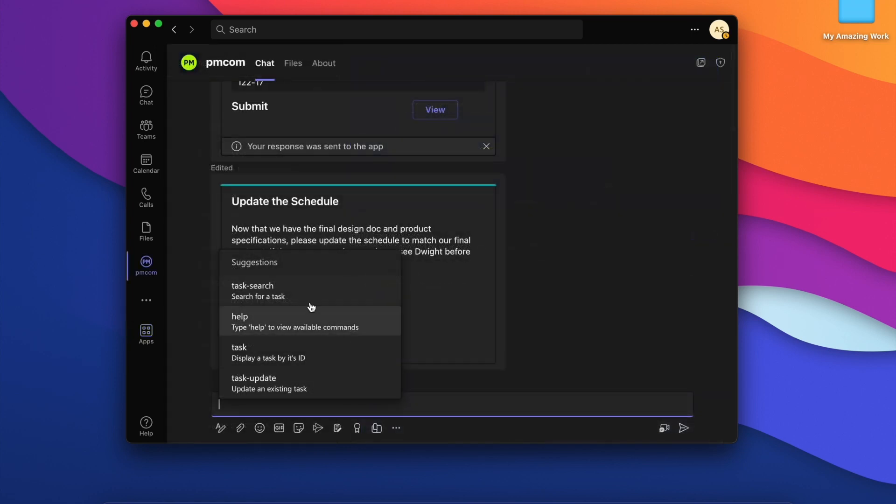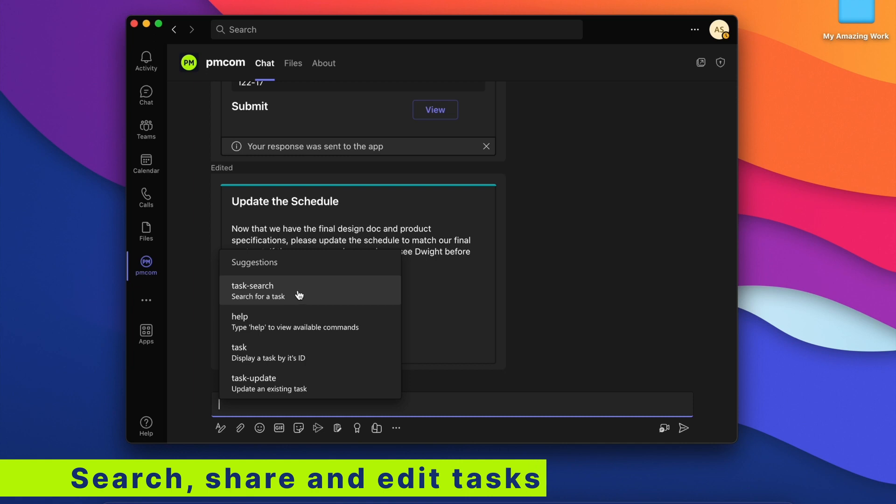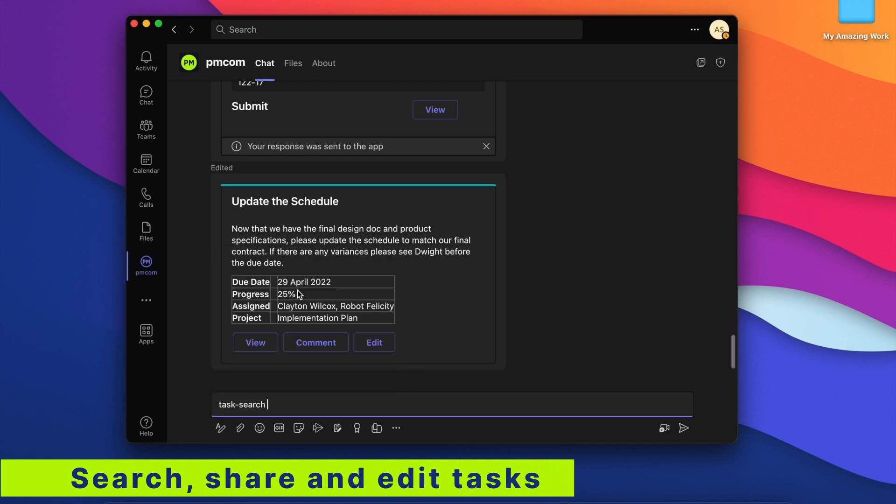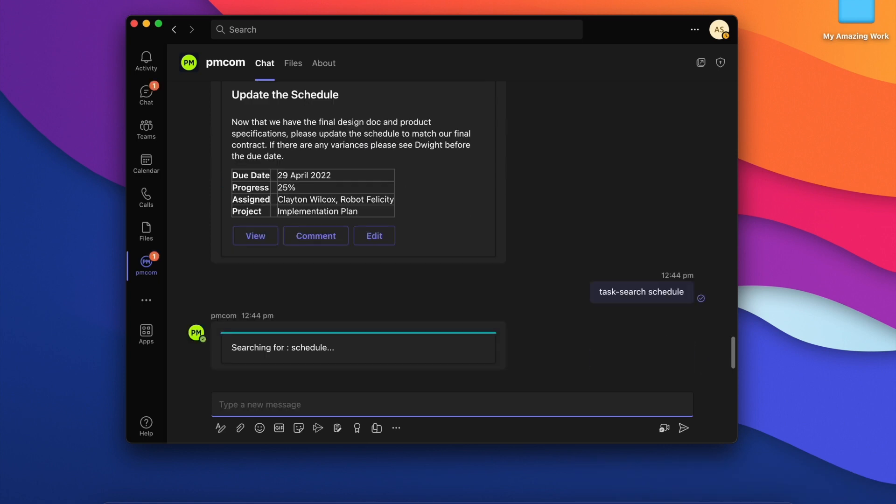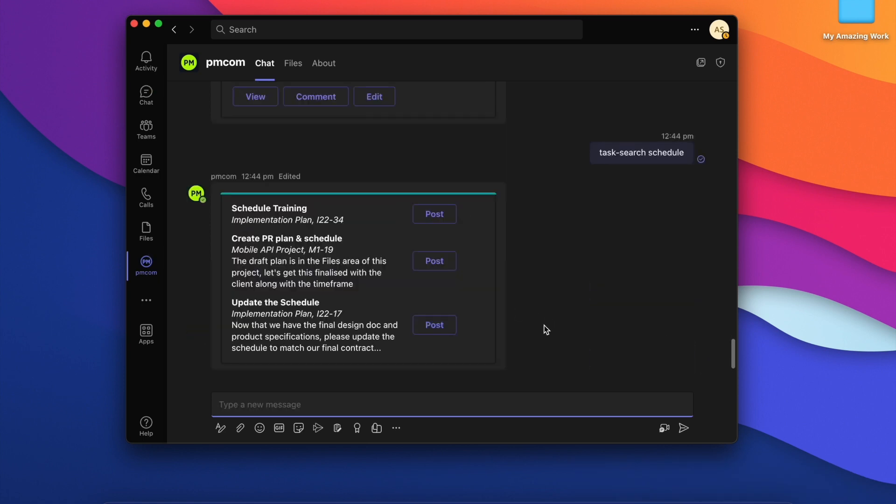We can search through our tasks. Let's search for our schedule. Here we go. It's found three tasks matching the word schedule.